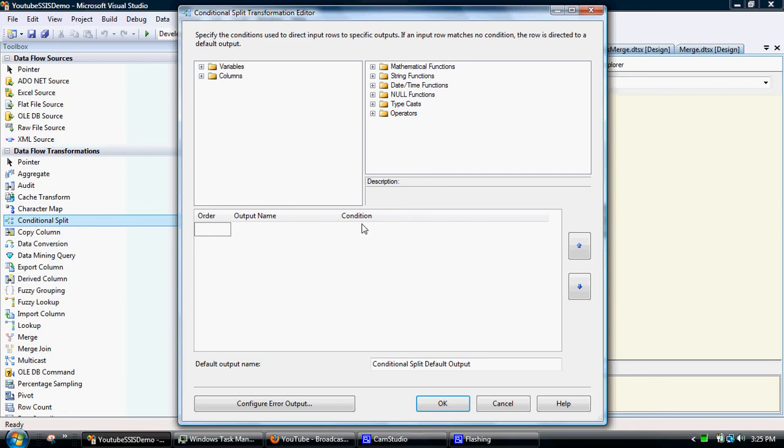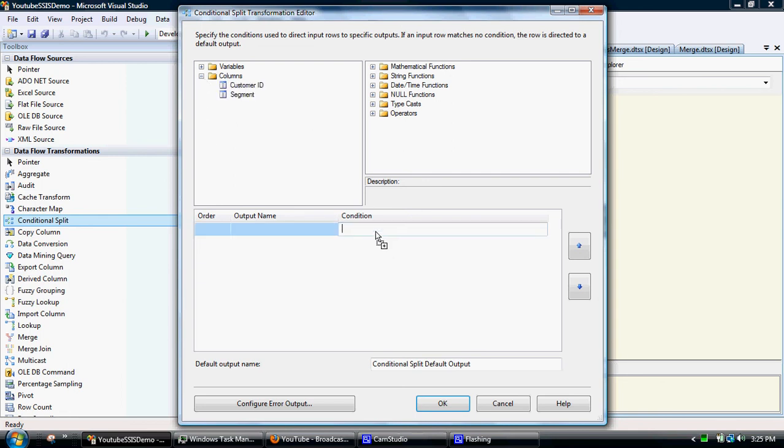So we'll do this the traditional way without a variable and then we'll do it with a variable. So segment equals... I'm going to spell that right, otherwise it won't work.